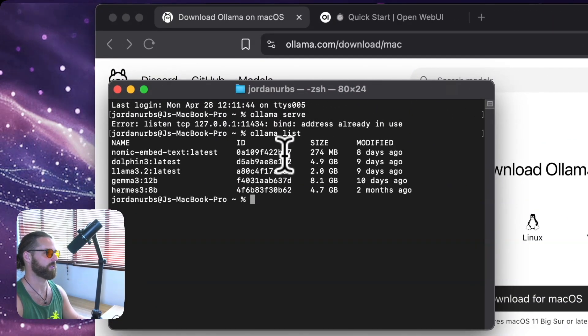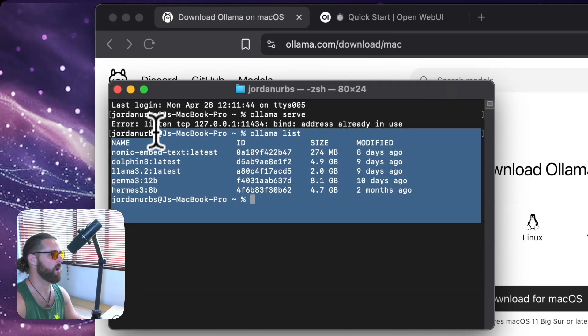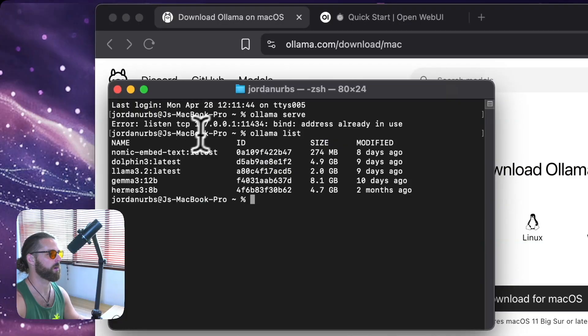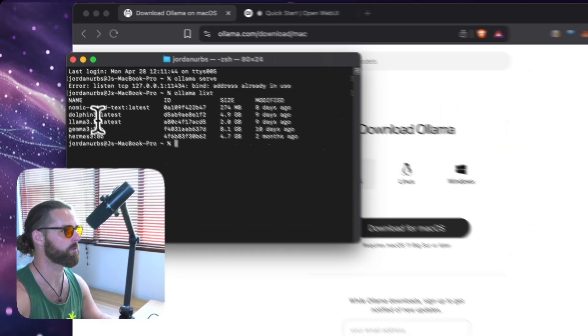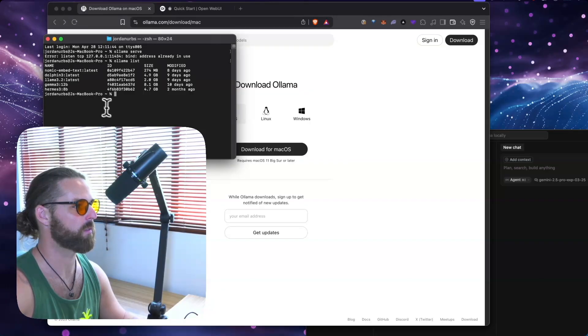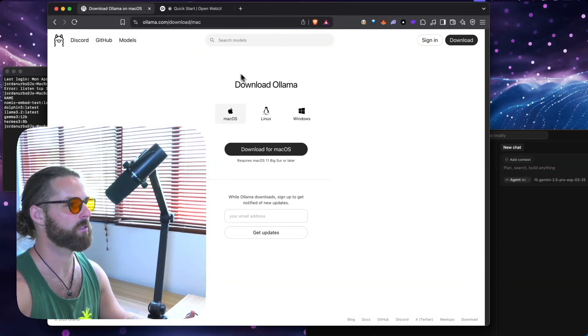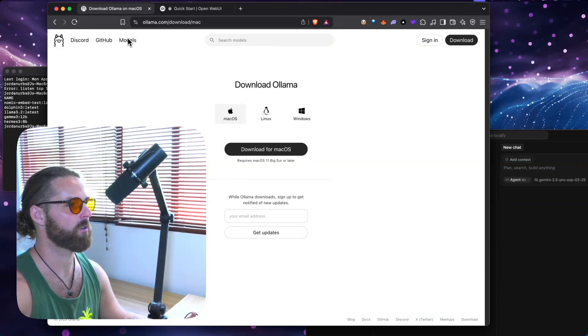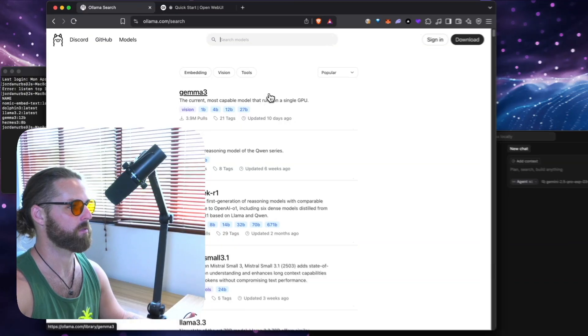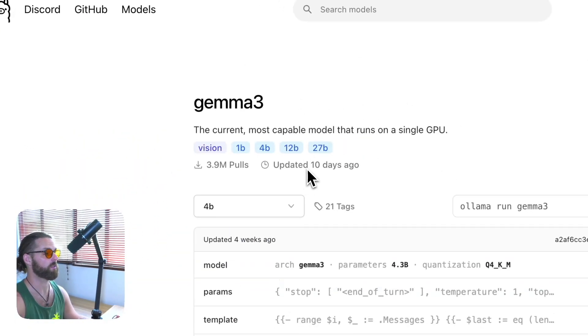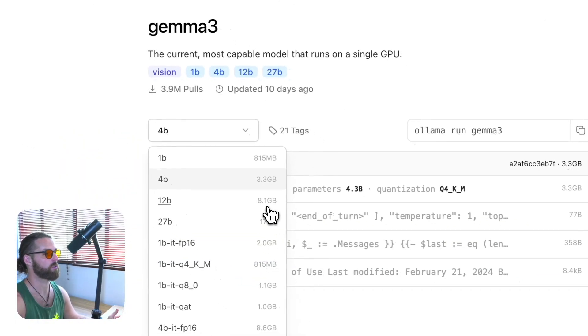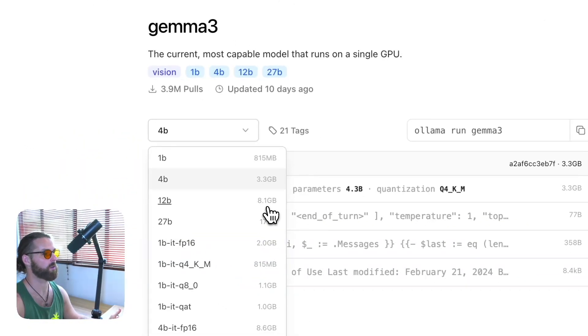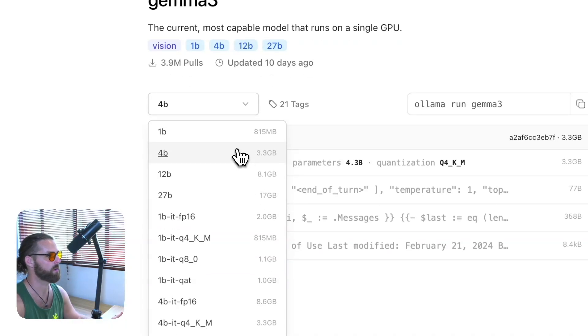Ollama list. And here it's going to show me all of the models I've installed so far. Synomic Embed Text Latest, Dolphin 3, Llama 3.2, Gemma 3, etc. Where do I get these models? Here on Ollama.com. You can click models and you can see which models are available to download. And you can choose the version of the model that works for your laptop. So I'm running Gemma 4B here.